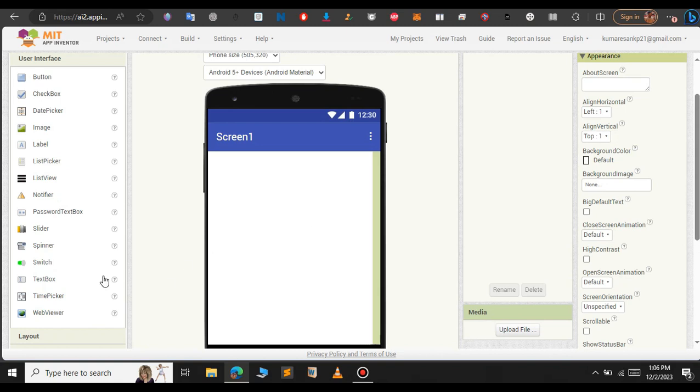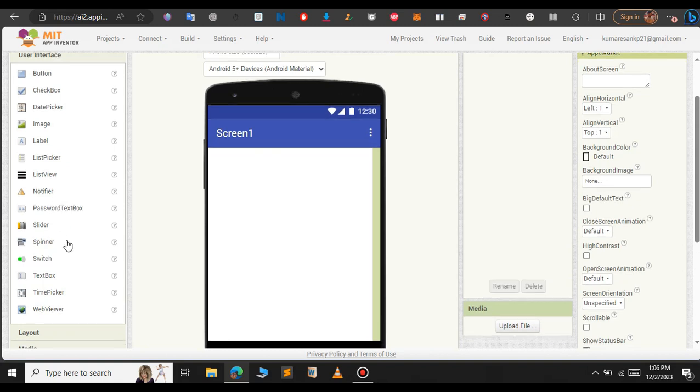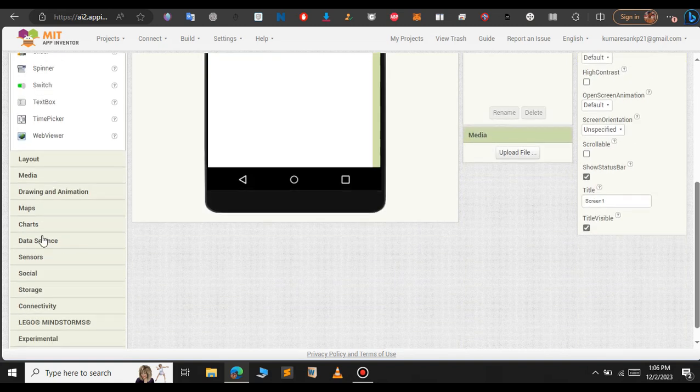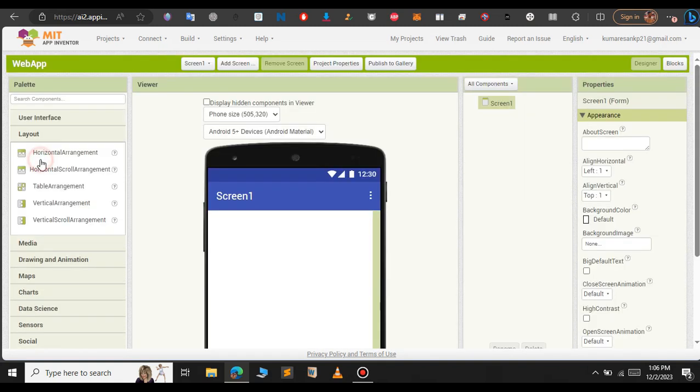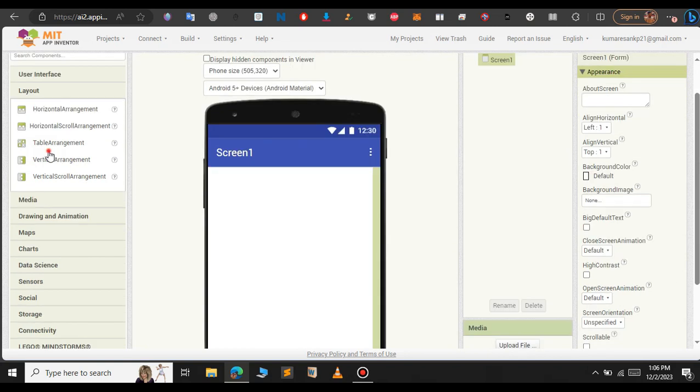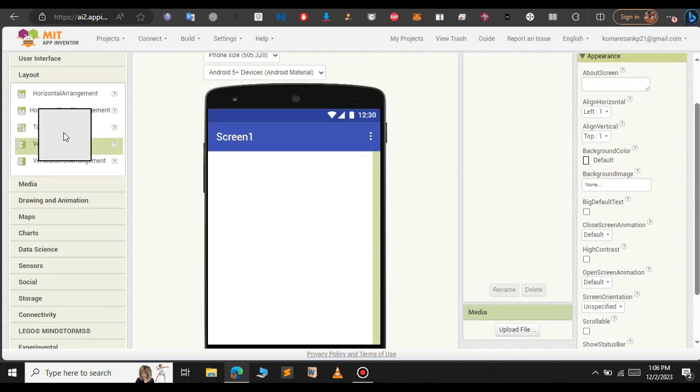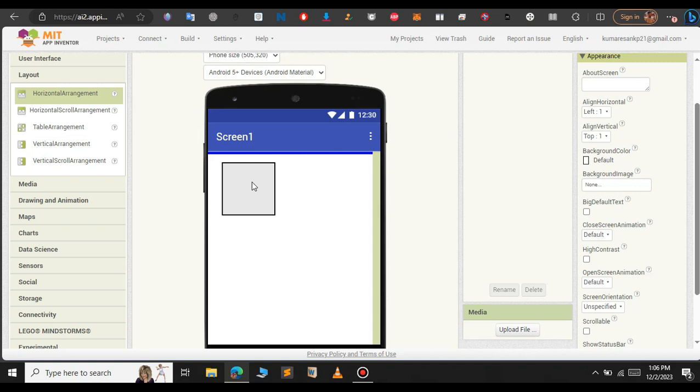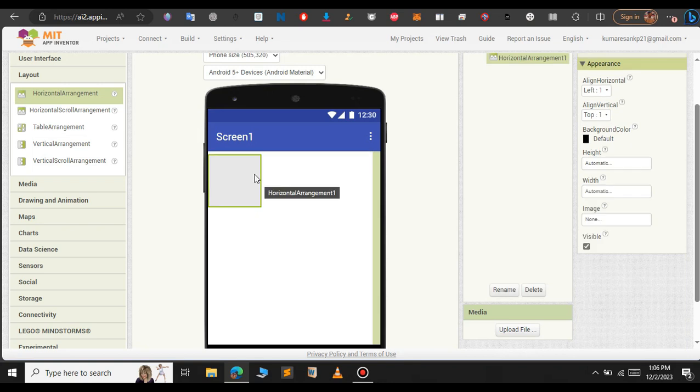First of all we will just drag the layout for our app. Just click on layout section here and choose the horizontal arrangement and drag and drop into our android emulator.